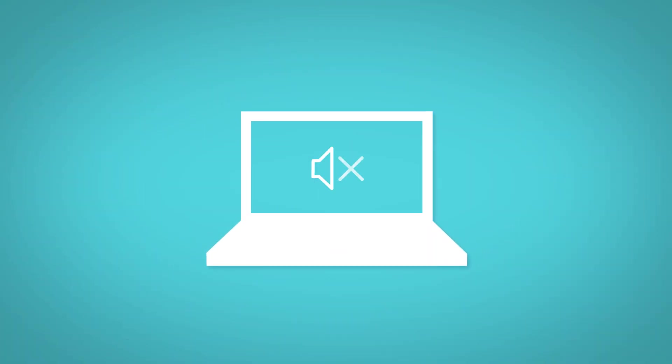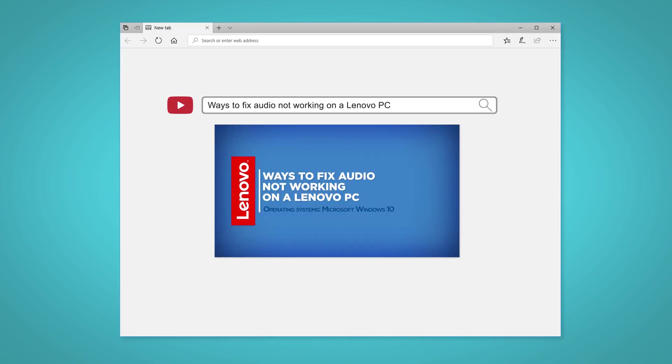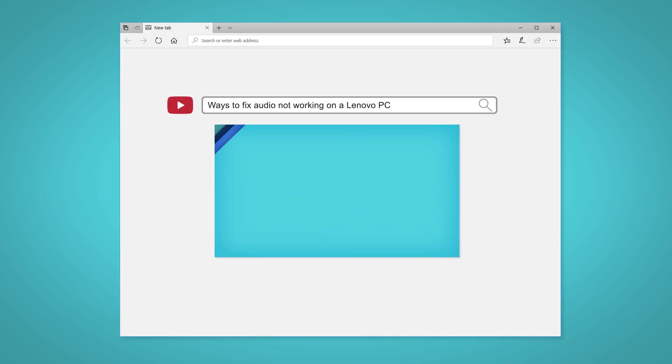Are you experiencing no audio on your Lenovo PC? If you have already watched our previous video, ways to fix audio not working on a Lenovo PC, and that did not work for you, here are some more solutions you can try.